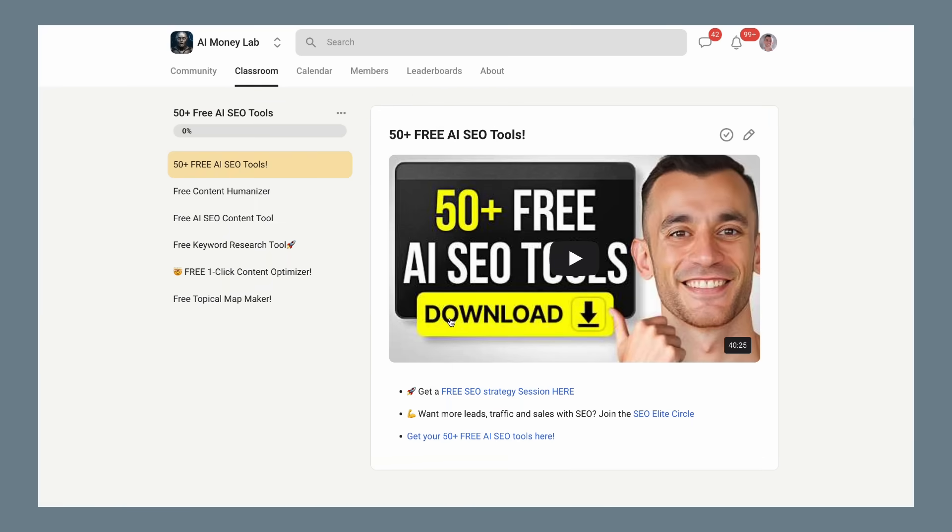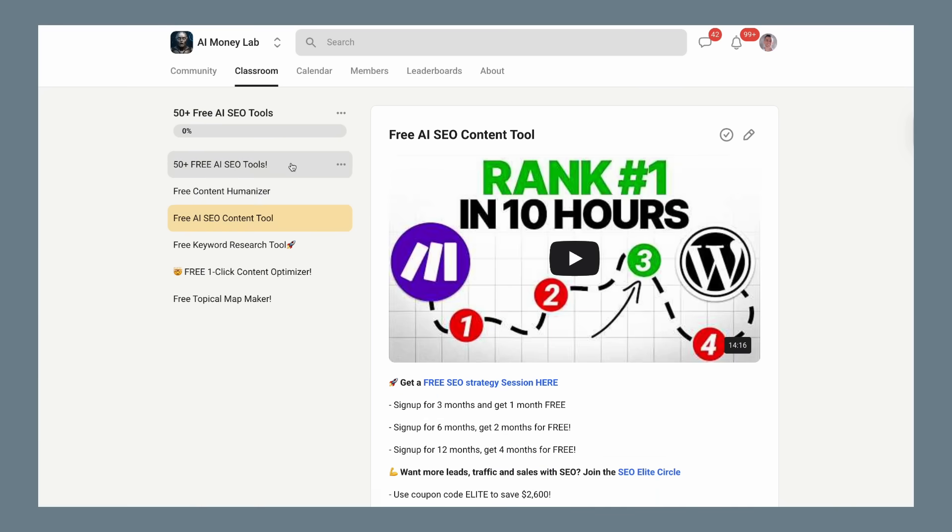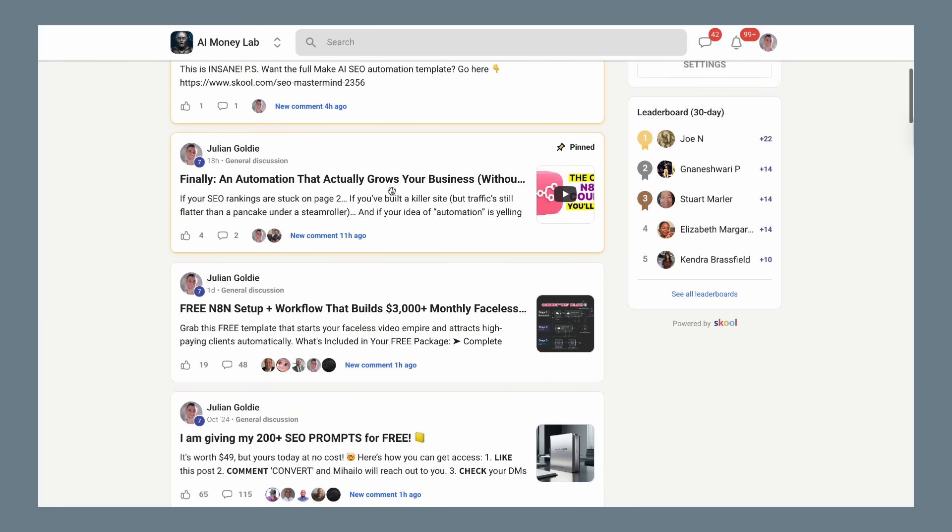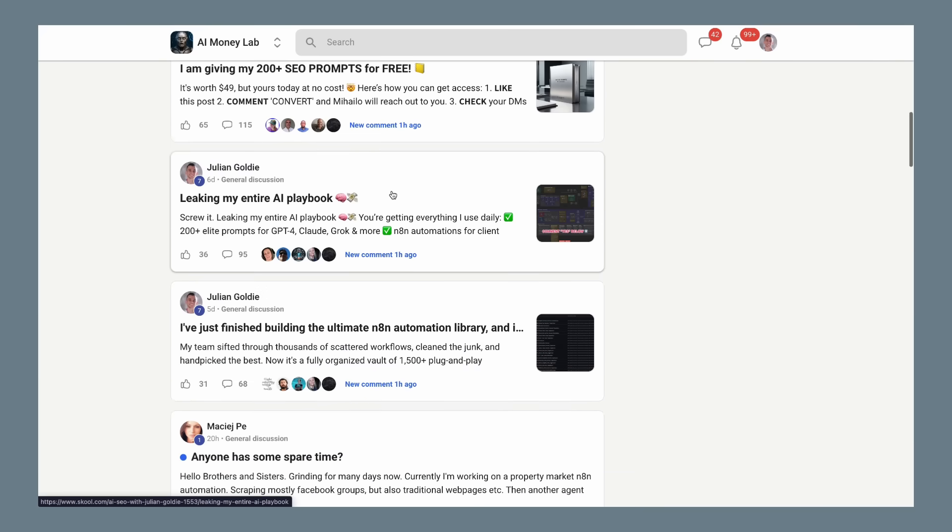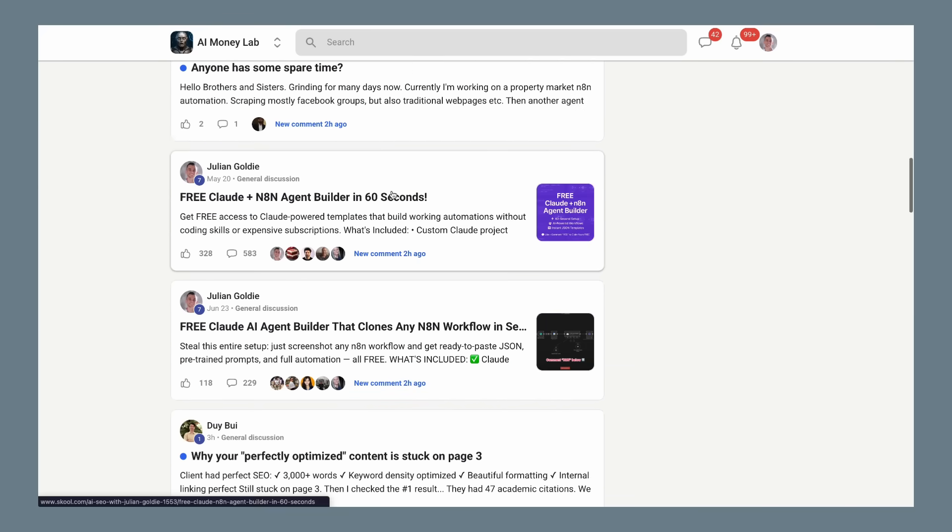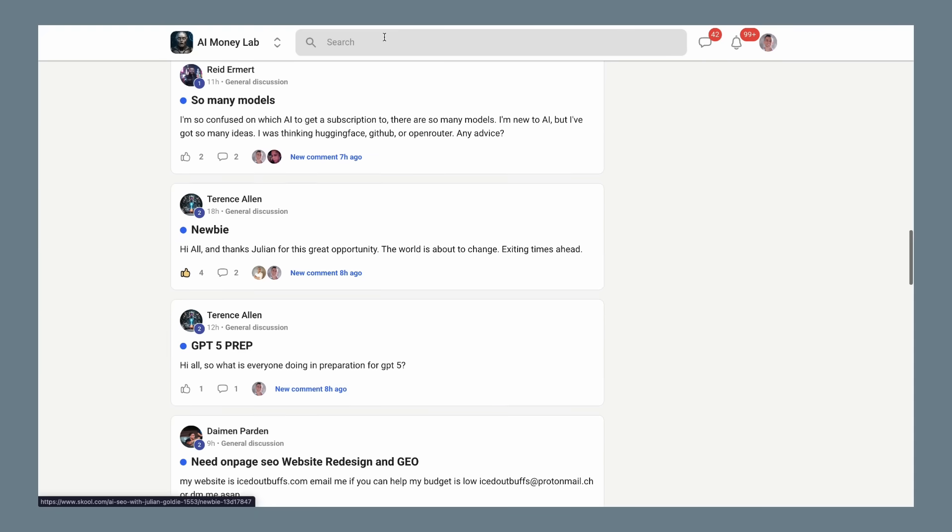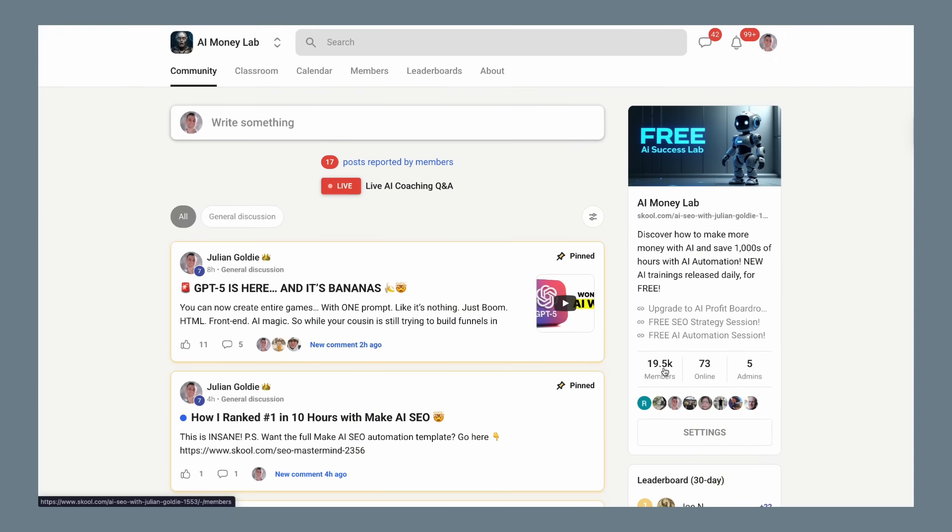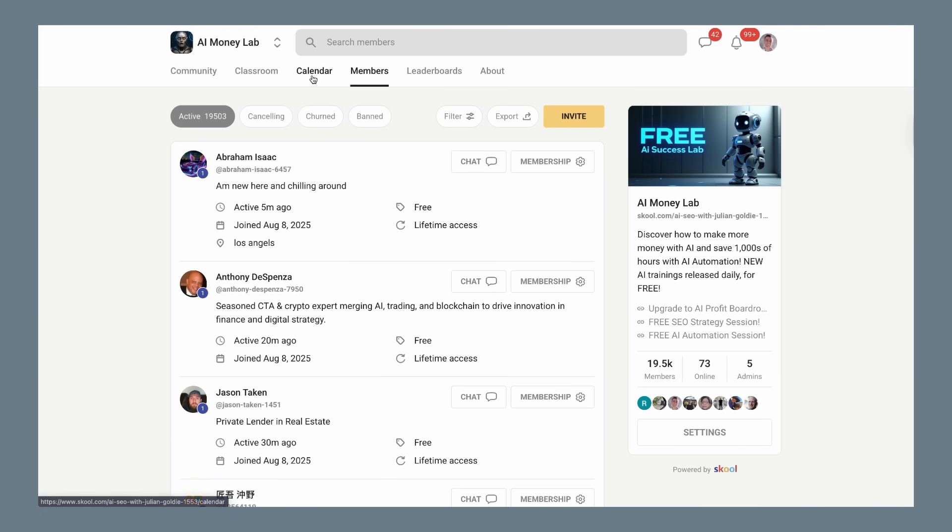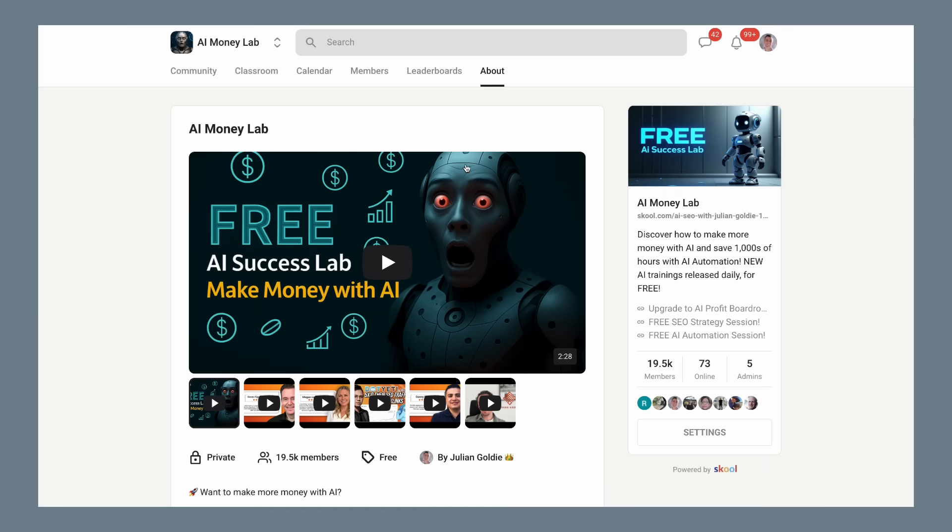You get all the video notes from our trainings, updates on the latest AI tools as they release, and access to our community where you can ask questions and get help from other members. Everything is organized so you can find exactly what you need whether you're a beginner or already using AI in your business. The link is in the comments and description below. Julian Goldie reads every comment, so make sure you let me know what you think about Google AI mode and how you plan to use it. If this video helped you understand this technology better, make sure you subscribe because we cover every major AI update as it happens. The AI revolution is here and it's moving faster than most people realize. The question isn't whether AI will change your industry. The question is whether you'll be ready when it does. Google just gave you the tools. Now it's up to you to use them.